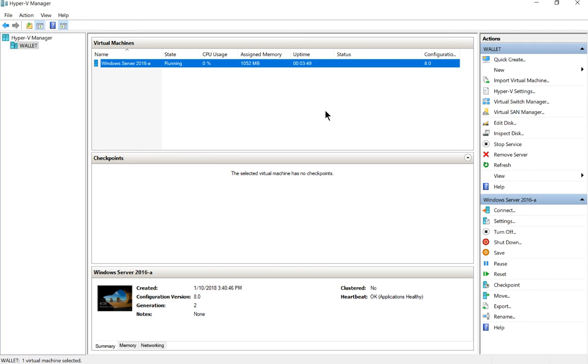Now that happened really quickly. If you let that checkpoint build up over a week or two or God forbid months or years, it could take days for it to finish merging.